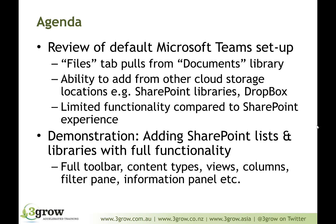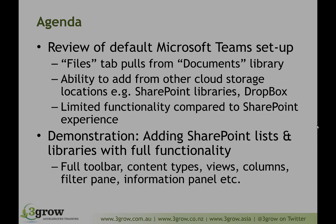Such as the toolbar, content types, all the views, the columns, the filter pane, the information panel, all that rich functionality that is so beneficial to the users when accessing those lists or libraries through their web browser.